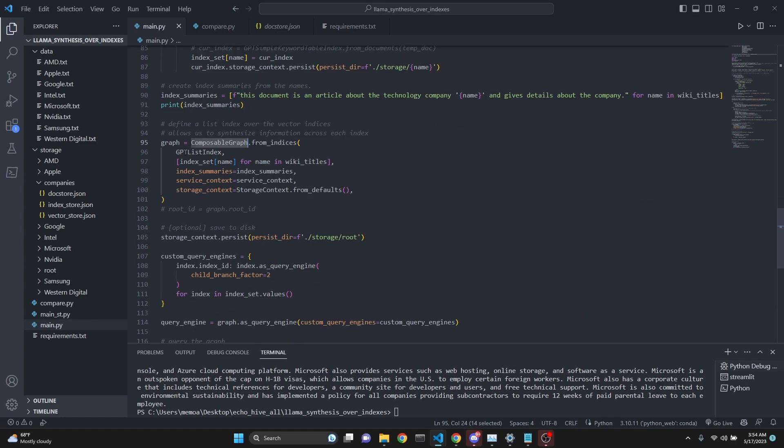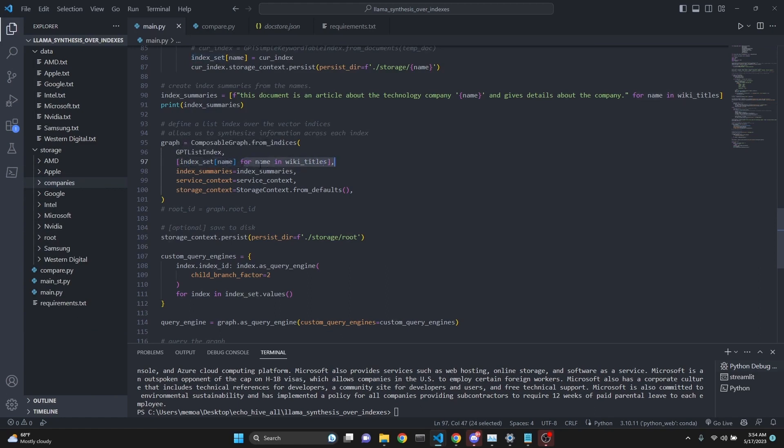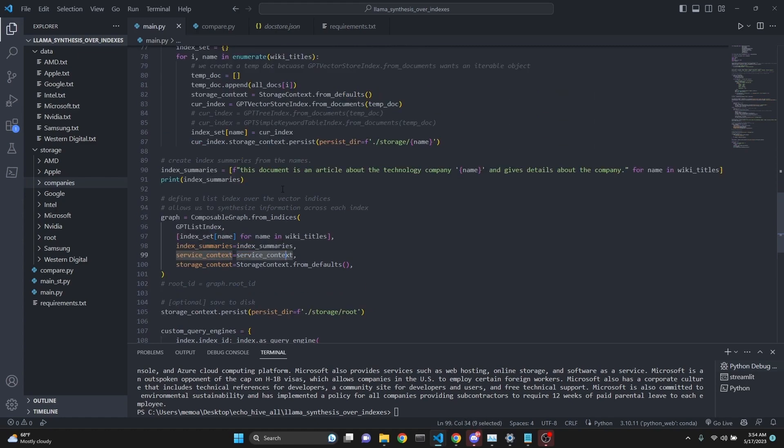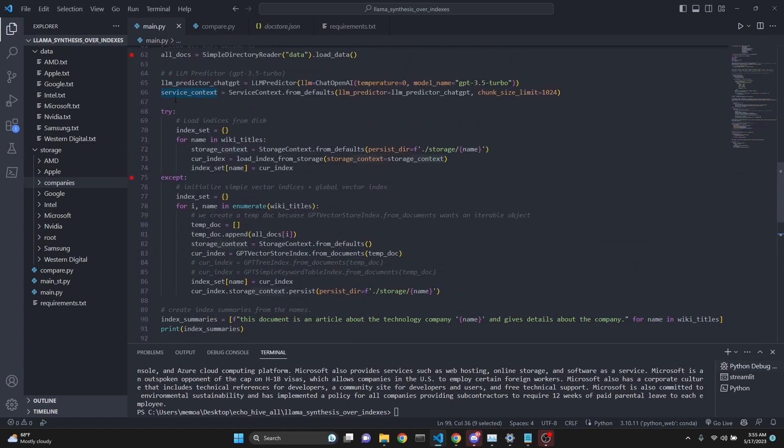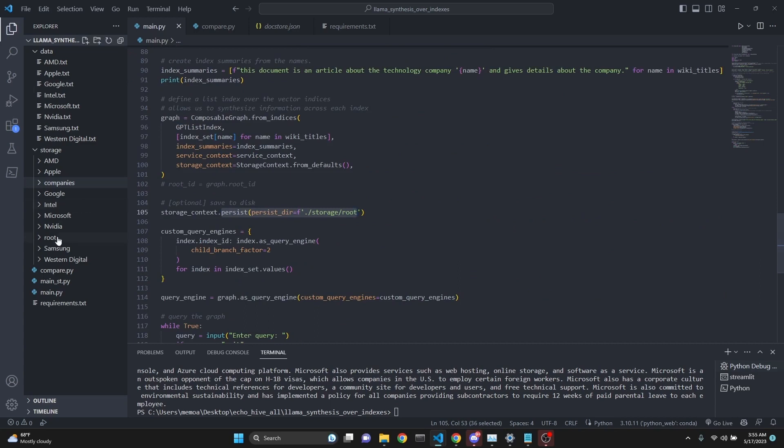Then we create a composable graph over these. The composable graph is itself going to be a GPT list index, as you can see, we're defining it here in the root. We give it all the index summaries, all the indexes. We're using the index set, doing a list comprehension for loop to get all the names and assign it as a list form using the index set we've defined. Index summaries are the index summaries we created. Then we persist the graph into the root directory.